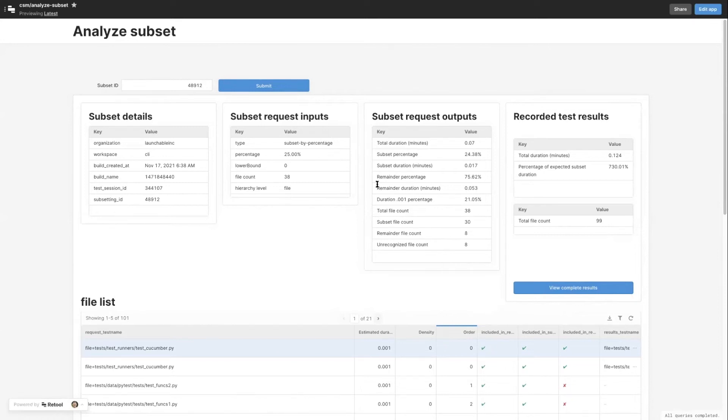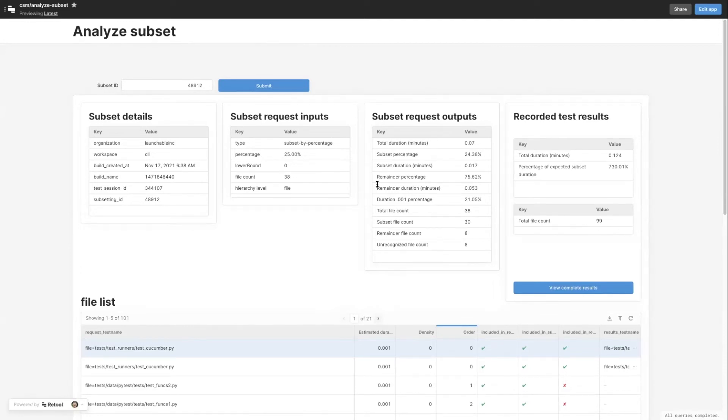Retool was particularly useful for this app because this app joins data from both our Postgres database and from Amazon S3, which is something that was really hard for me to do otherwise. So you know, this has helped us streamline our customer success process and our data integrity process.